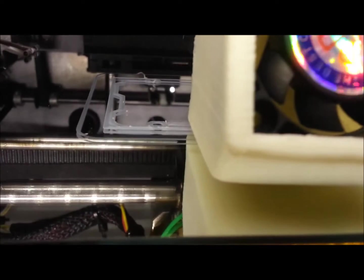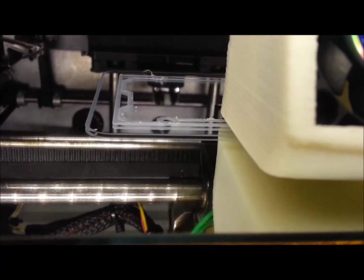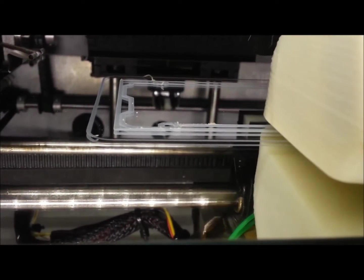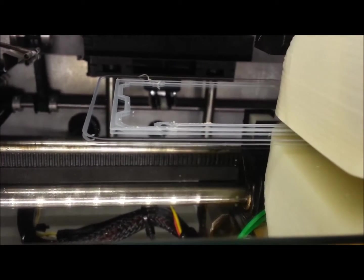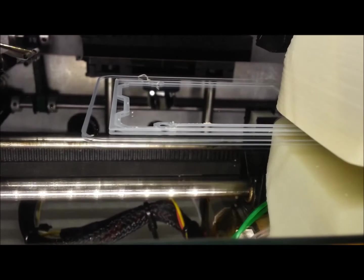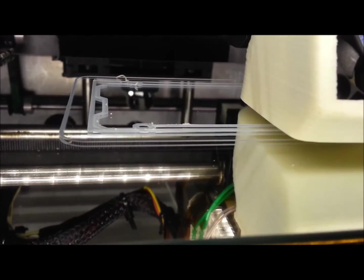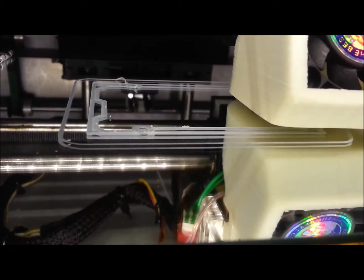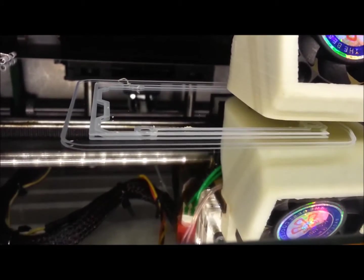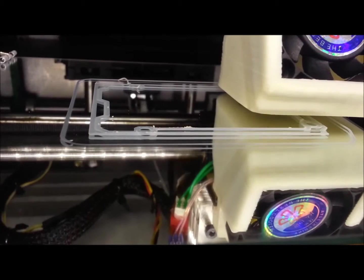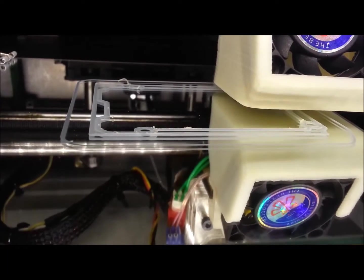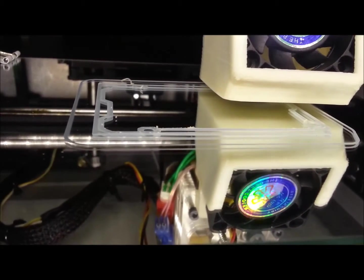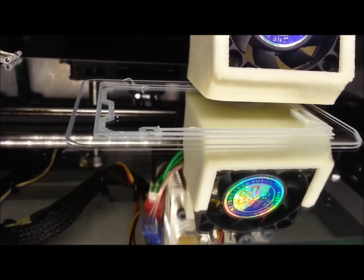In a minute when this thing's done the first layer fan will turn on. Also you'll notice I turn the first layer speed way down. It takes longer to print the first layer of most prints than the subsequent 20 layers.